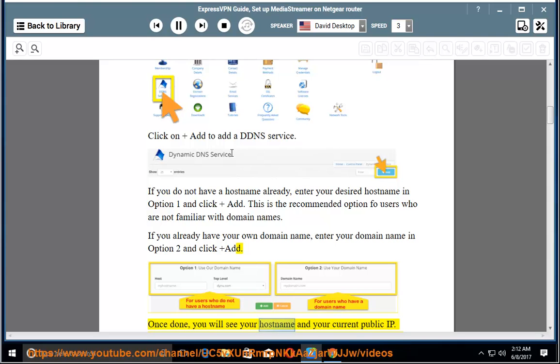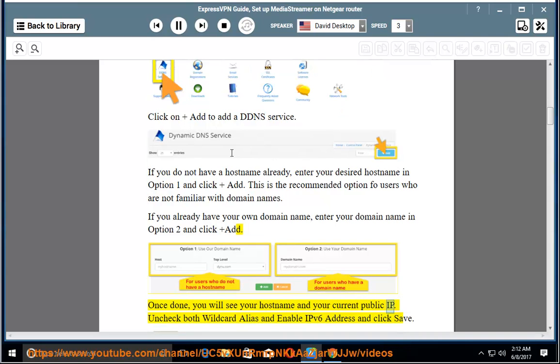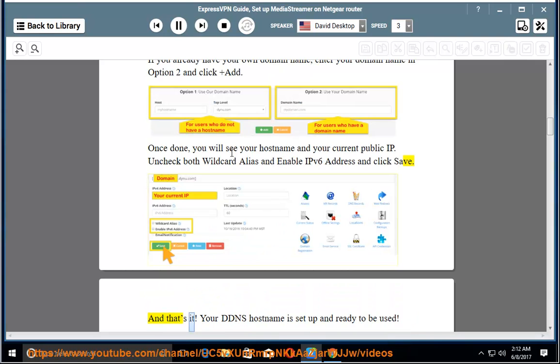Once done, you will see your host name and your current public IP. Uncheck both wildcard alias and enable IPv6 address and click Save. And that's it. Your DDNS host name is set up and ready to be used.